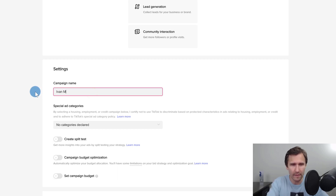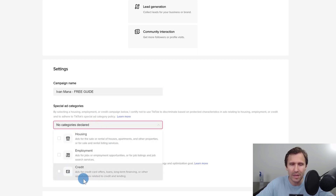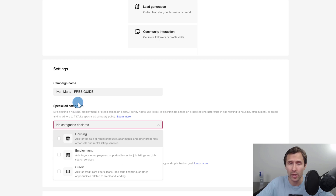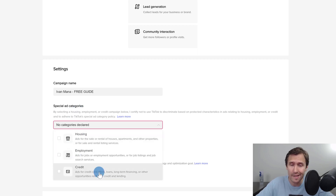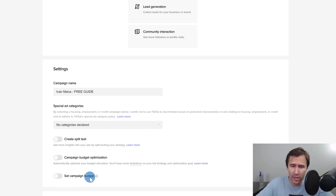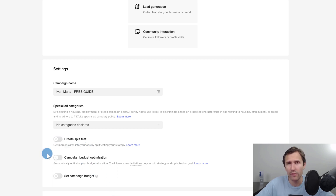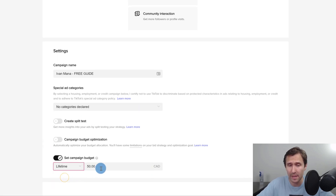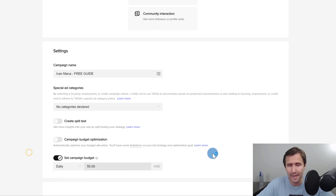For the campaign name, let's name it Ivan Mana free guide. For the categories, you do have to declare if you're in any of these — housing, employment, or credit — because then you won't be able to sort by demographics like gender. Our product is in the make money online niche so we'll leave it blank. We'll set a campaign budget of $50 a day, or you could go with lifetime and say you don't want to spend more than $50 total. Then click continue.